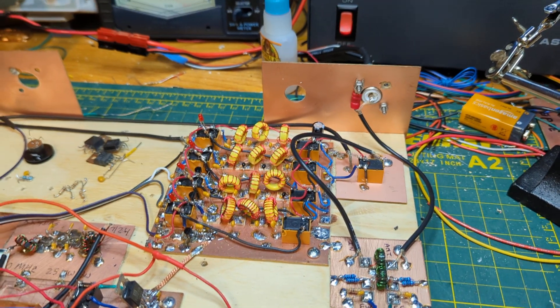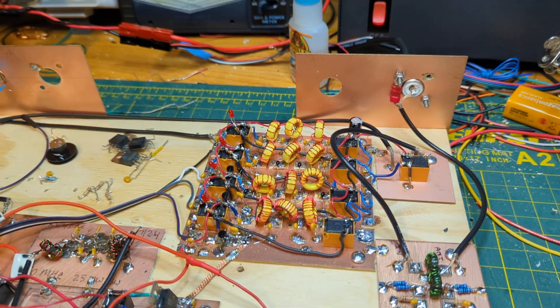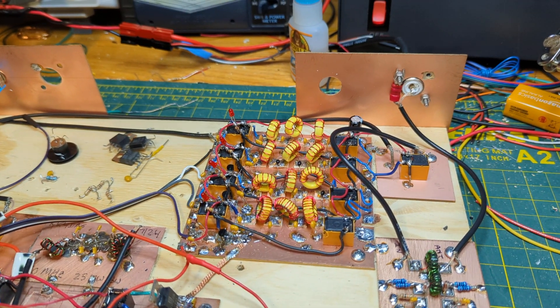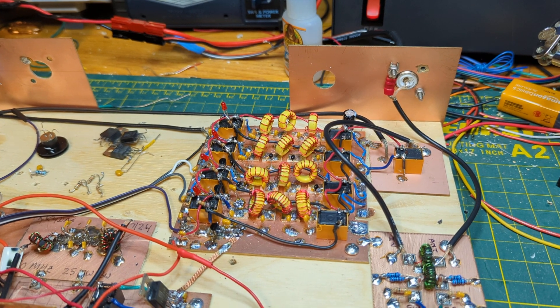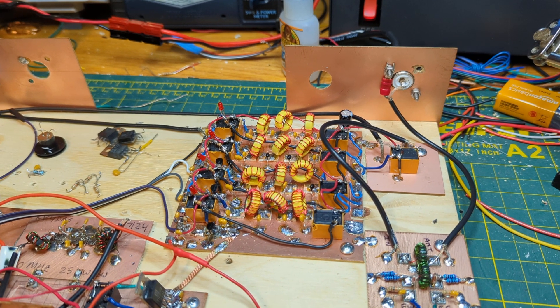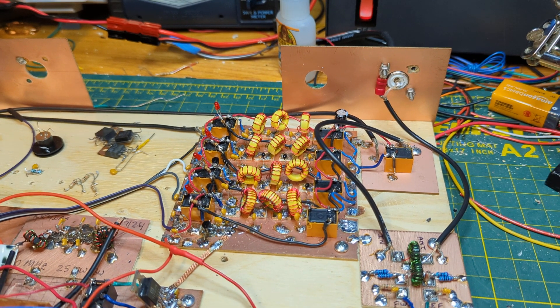Dean KK4DAS here. So I'm taking another stab at the low-pass filter board of my homebrew SBITX transceiver.